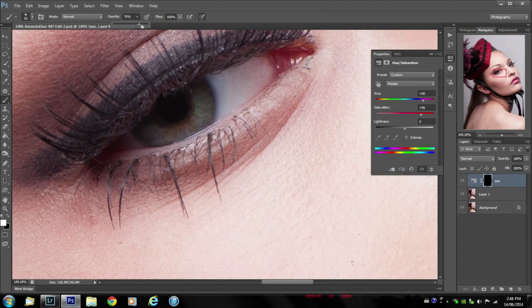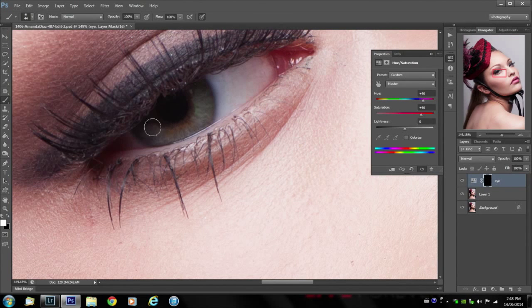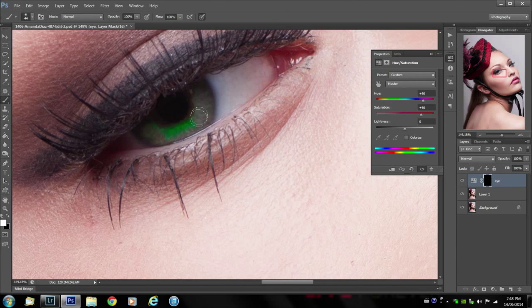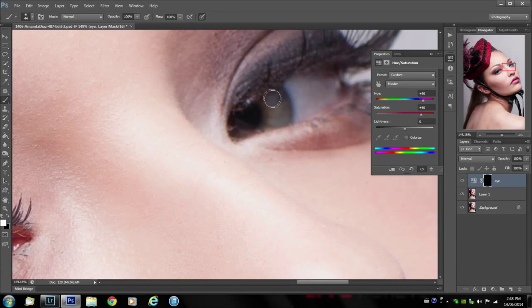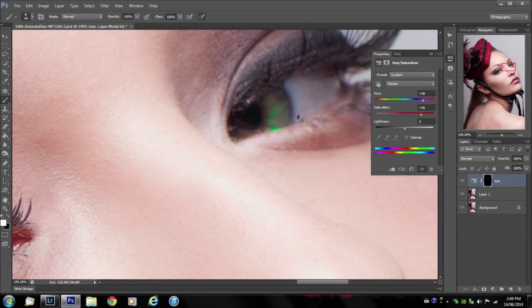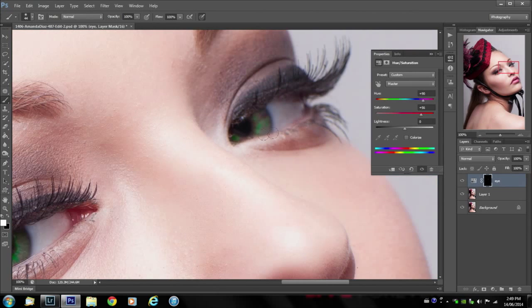So I'm going to bring the opacity up strong and see how it looks. See, like that looks like an alien. I don't like that, but I'm going to do it to the other eye anyways and I'll bring this opacity down.